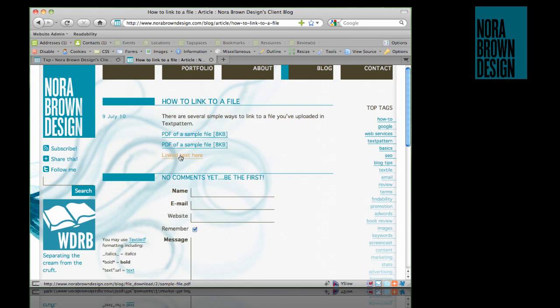Again, we have the same file linked to, but now with our own linked text that we've chosen.